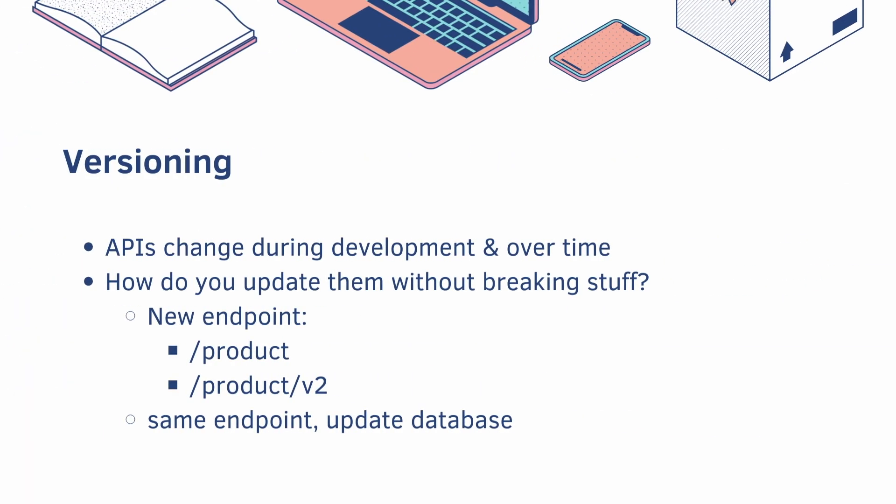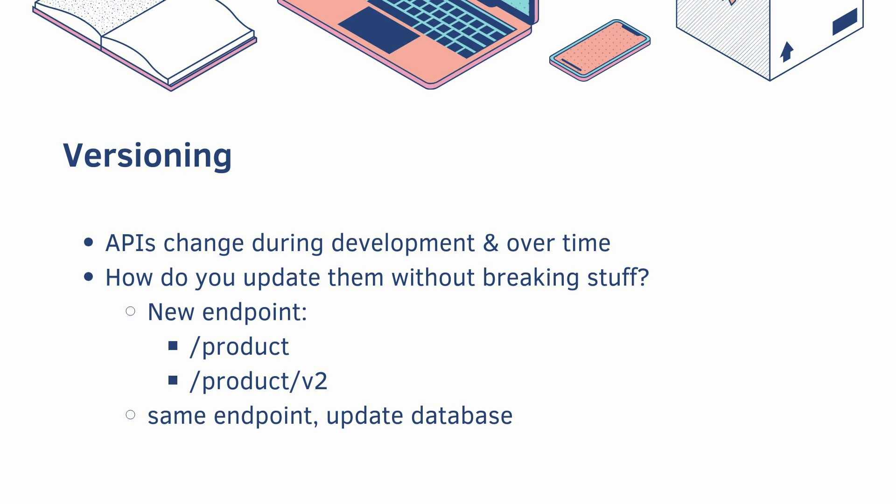And lastly, you do have to think about versioning. So APIs change during development and over time. So how do you update them without breaking stuff? Well, you could just create a new endpoint. Instead of slash product, you have slash product slash version 2. Or you could have the same endpoint, but then you would need to update your database. So you'd probably add a new column that says version 1, but when you update it, you change it to version 2 and add the new data.